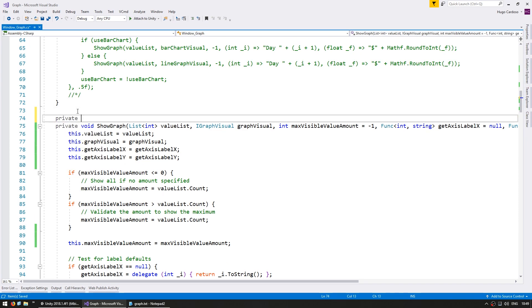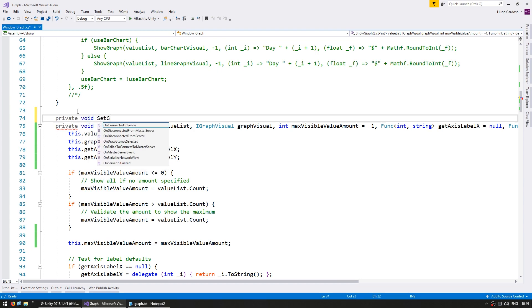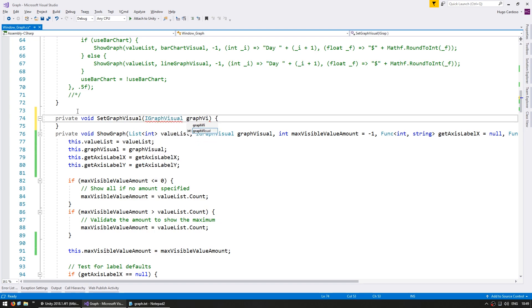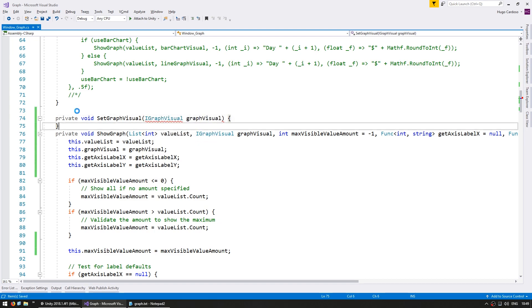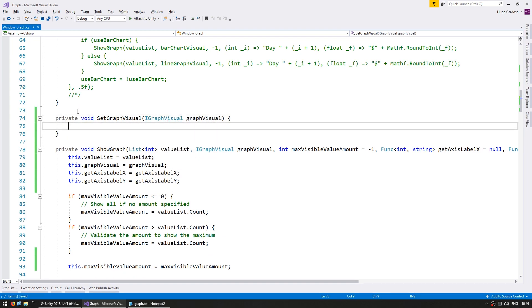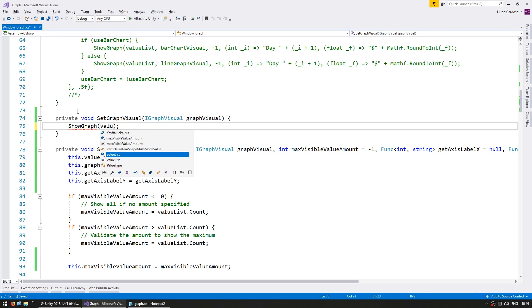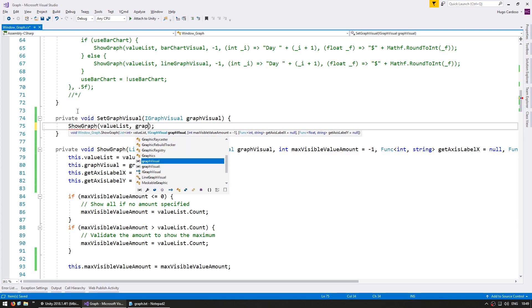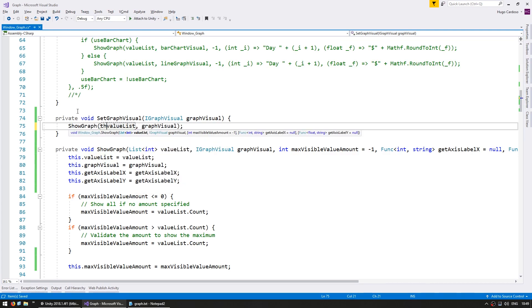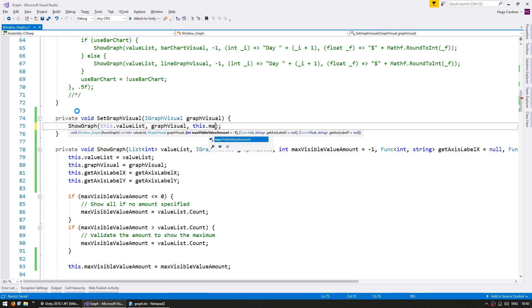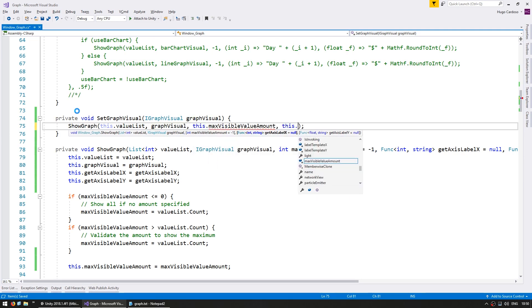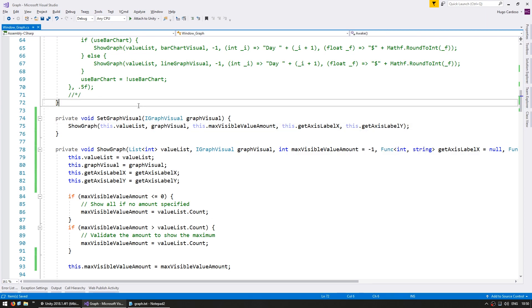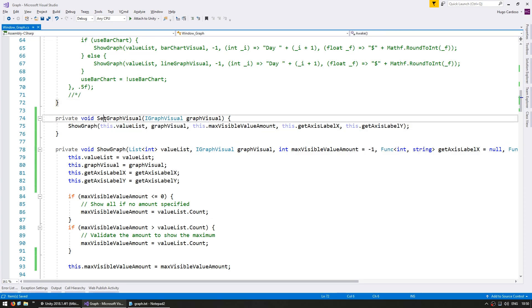So we are now storing the values whenever the function is called. That means we can now go up here and make another function that will only receive the graph visual. So a private void set graph visual and inside we're going to receive a parameter of type igraph visual, graph visual, and we're going to call the show graph function using our cached values. So the value list, then we're going to use this graph visual. In order to keep things clean, let's use this dot value list, this dot and this dot max visible and so on.